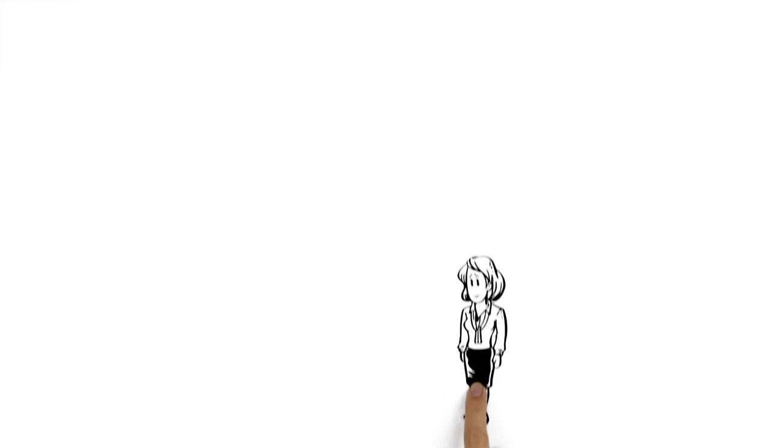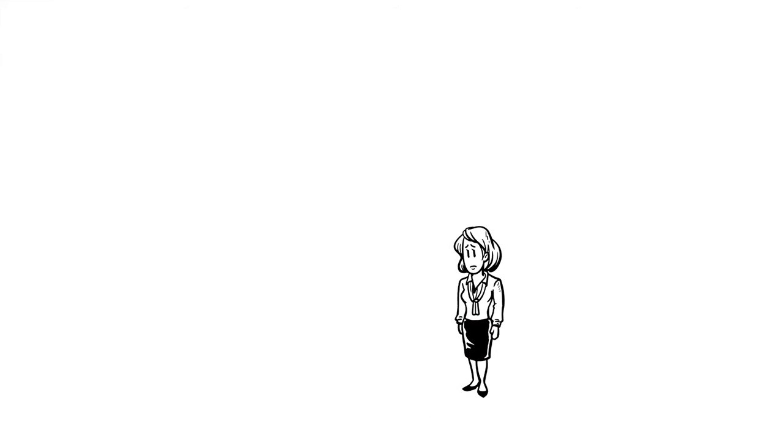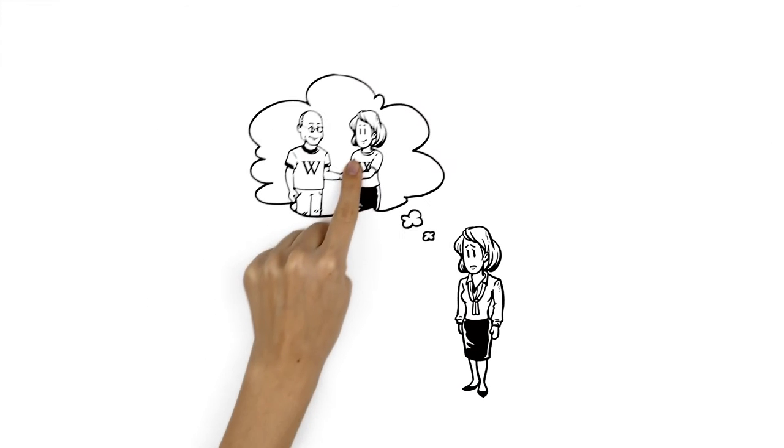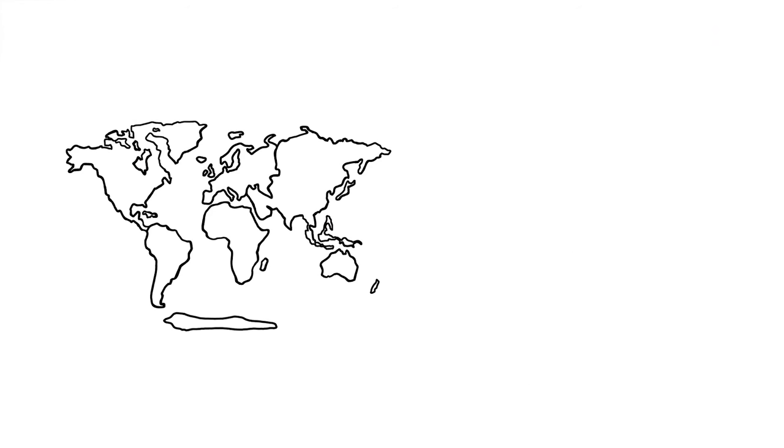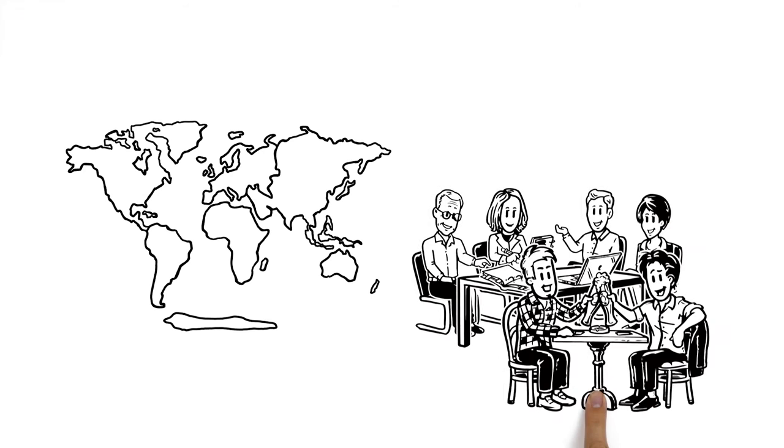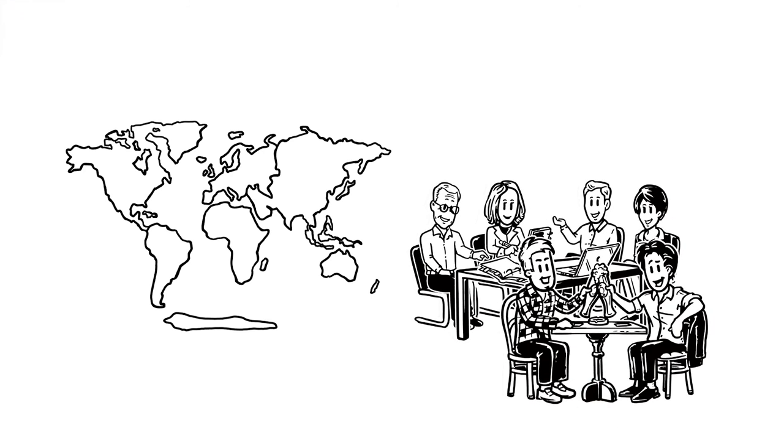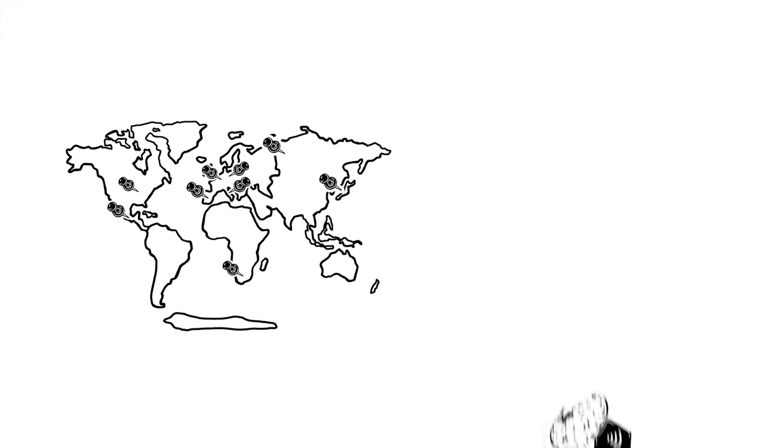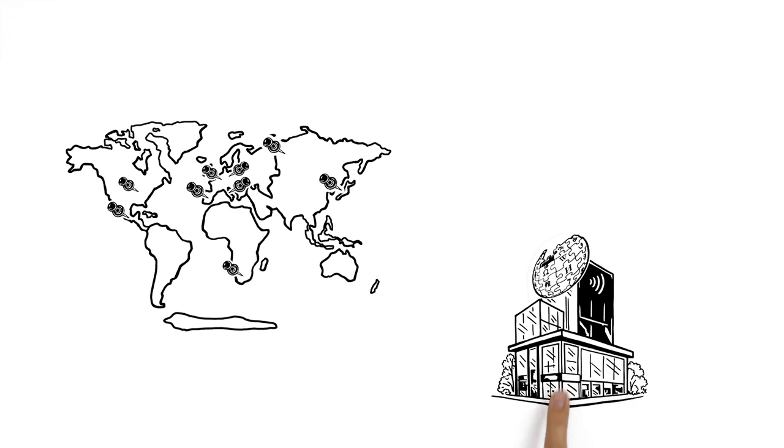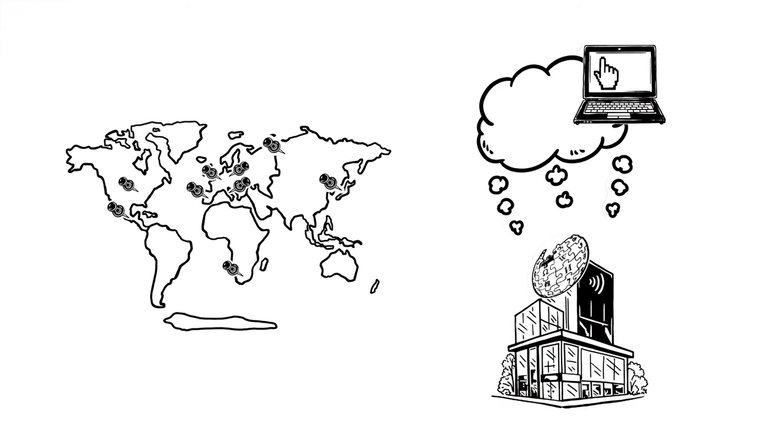But Veronica isn't satisfied yet. She also wants to discuss things offline. In most countries, she can participate in regular Wikipedia meetups and editorial meetings. Some cities even have a dedicated Wikipedia office where volunteers meet to edit collaboratively or hold events.